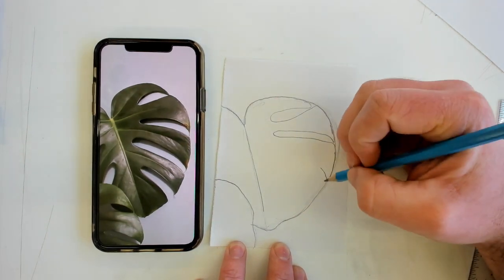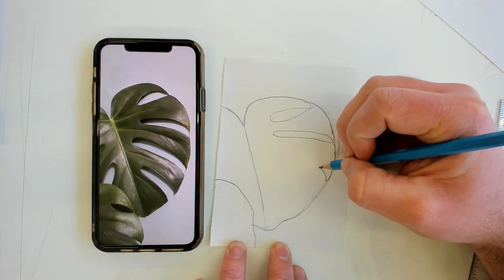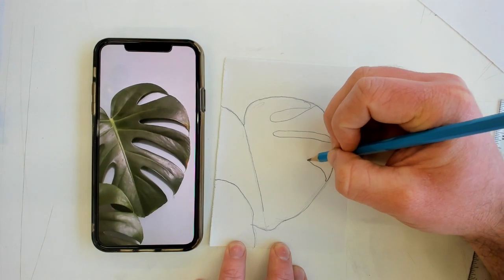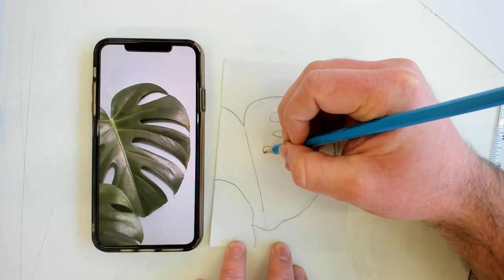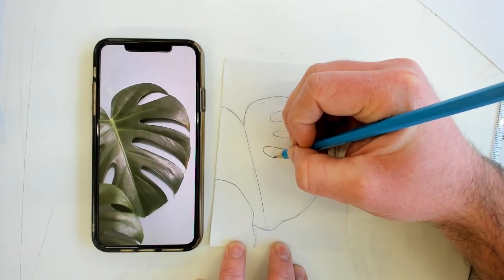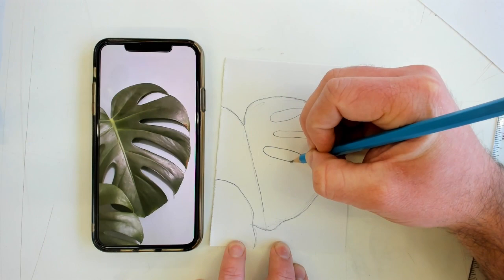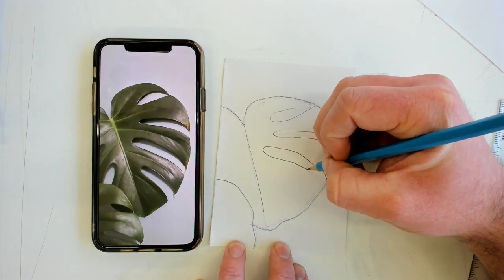And I've seen how wide this next section of the leaf is. I'm drawing that indentation in the leaf again. Seeing how far that indent goes.